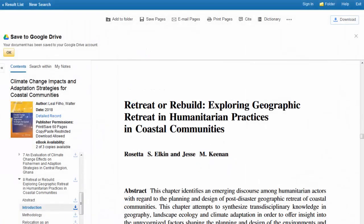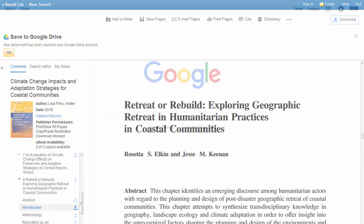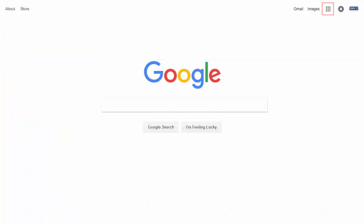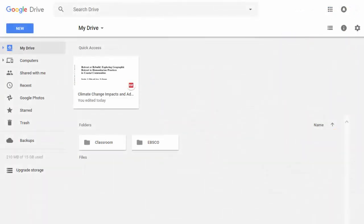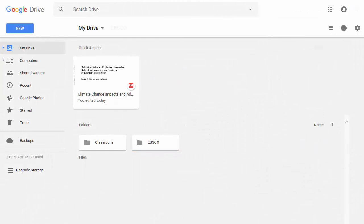You'll receive confirmation that the document has been saved to your Google account. From the Google Home page, open Google Drive to find your document. It will be saved in a folder named EBSCO, and the PDF will be named using the title of the eBook you were viewing.